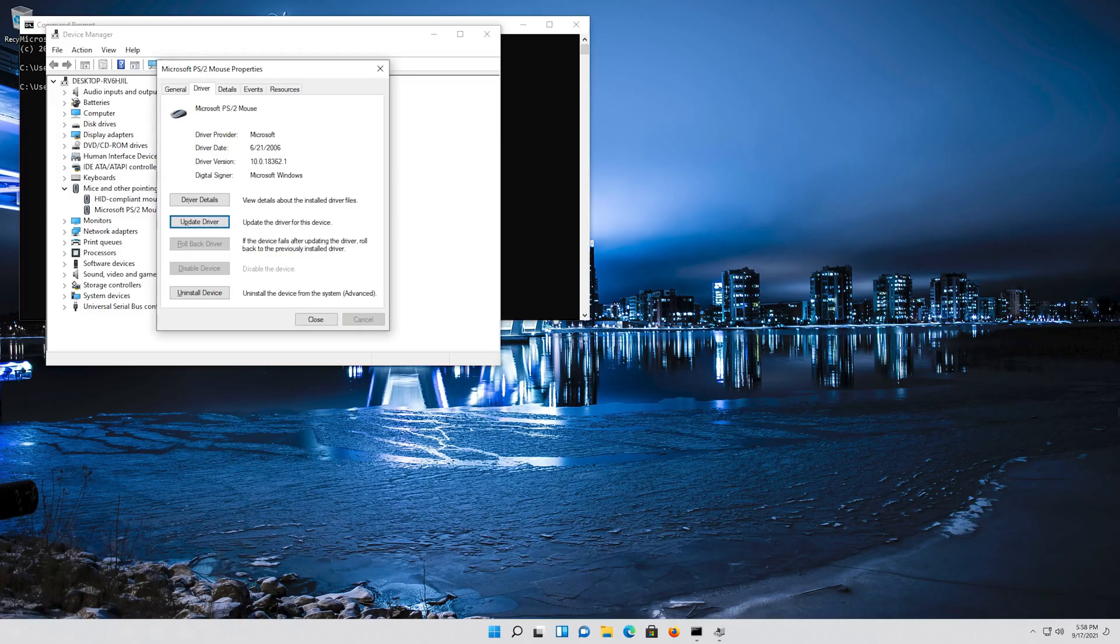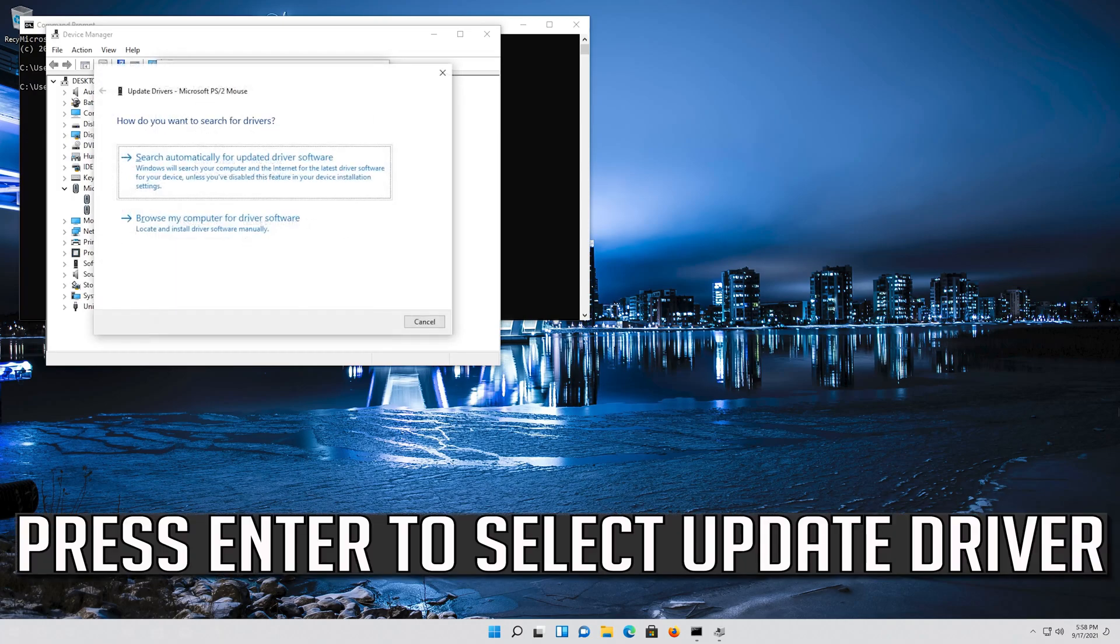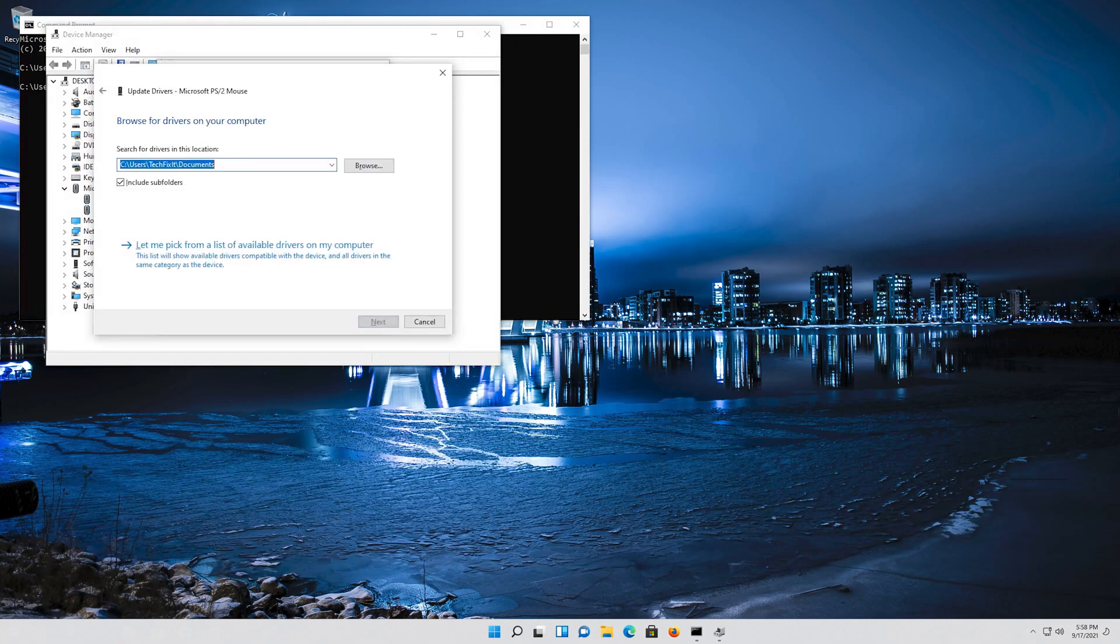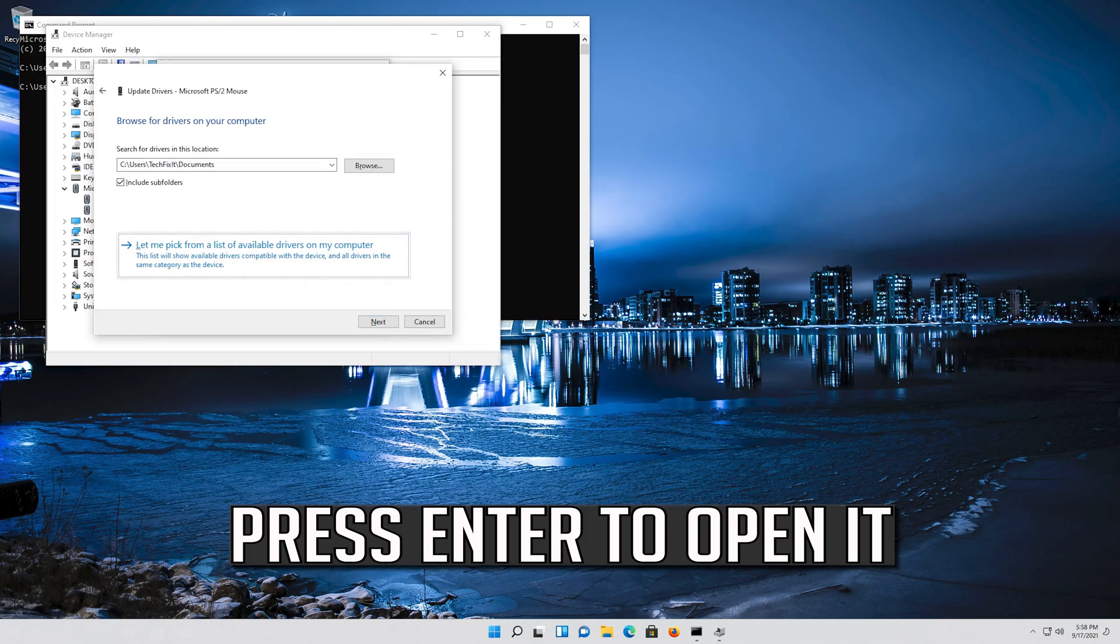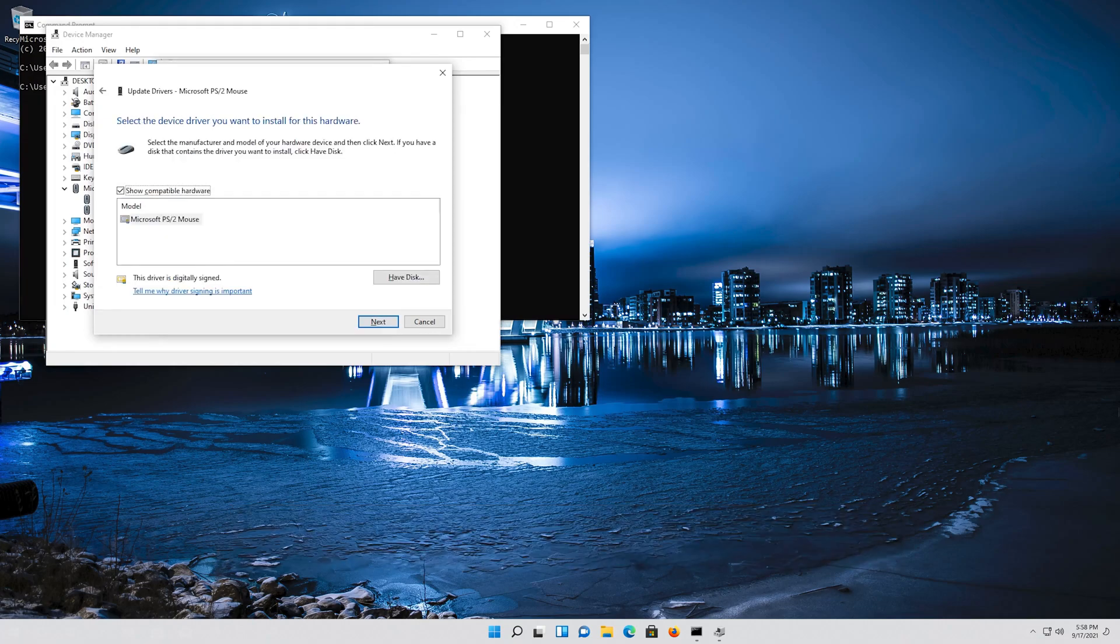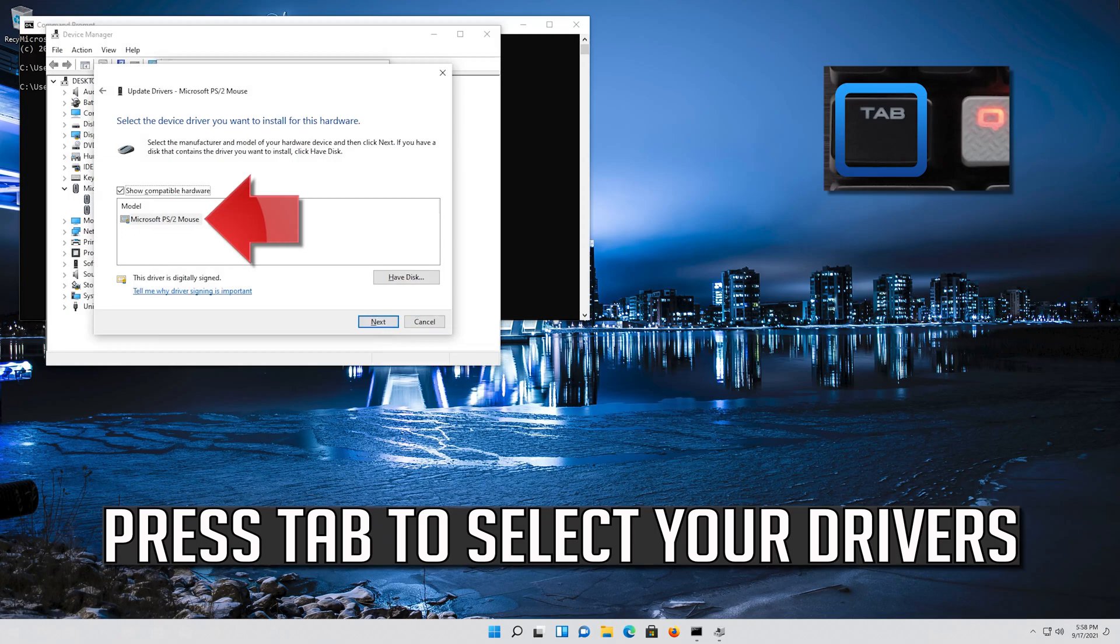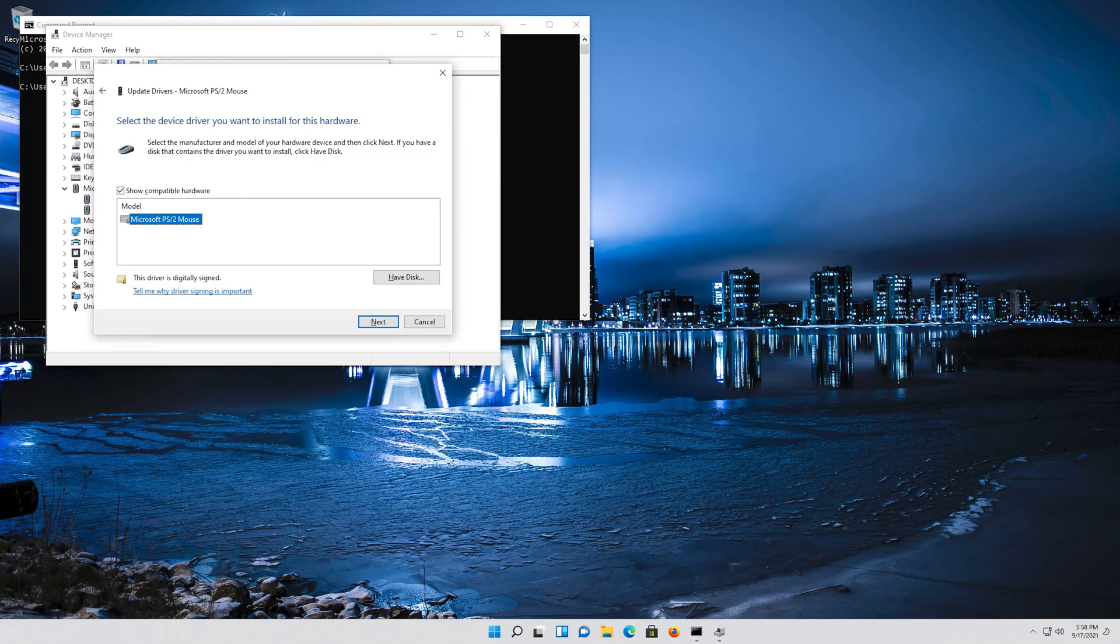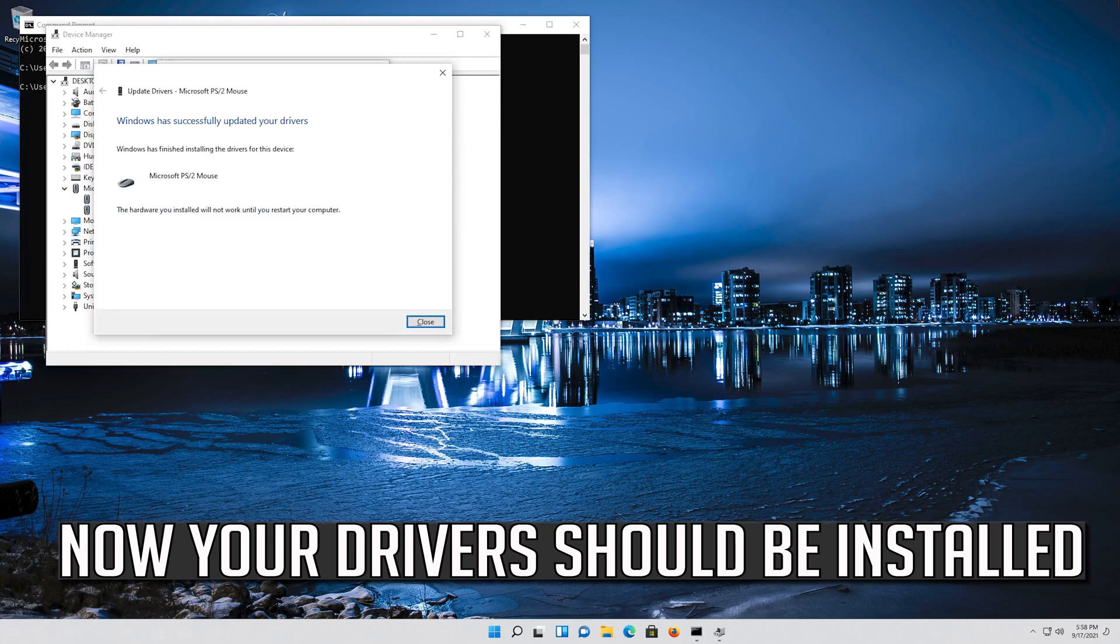If that didn't work, press Enter to select update driver. Press Enter to select browse my computer for driver software. Press Enter to open it. Press Tab to select your drivers and press Enter. Now your drivers should be installed.